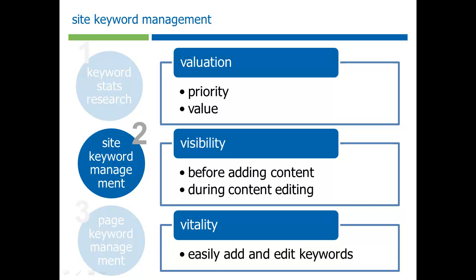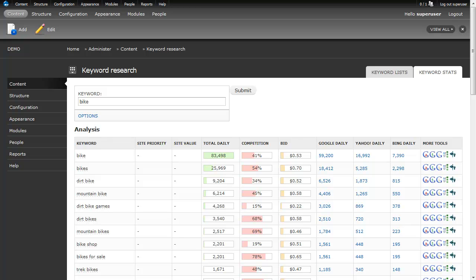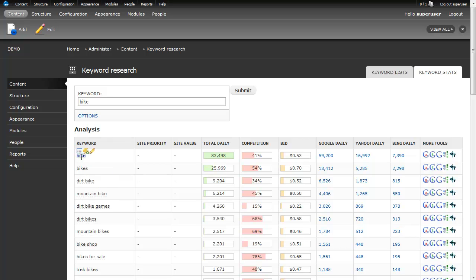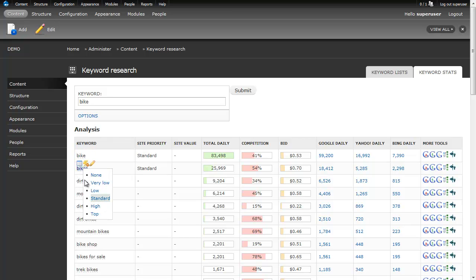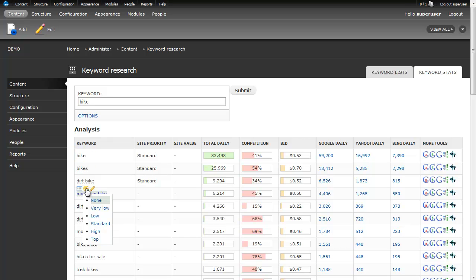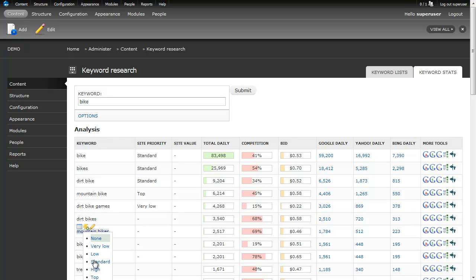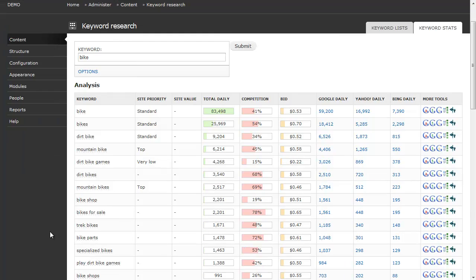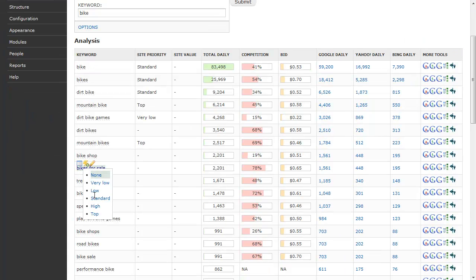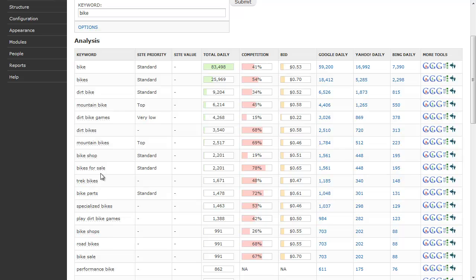So, let's take a look at how this works. Here we are back at the keyword stats report for the word bike. And these little pop-up tools here give us an easy way to quickly add different keywords that we want to target for our site list. So, let's say we want to target bike. We get a little Ajax response. If we want, we can quickly remove it by clicking on the same thing. But we want to keep the word bike in there. Bikes, dirt bike. Now, we come to mountain bike, that might be a pretty important word. So, we can put it as a higher priority. Dirt bike games, maybe that's not as important. Just add a few more here. Bikes for sale, shop, and so forth.